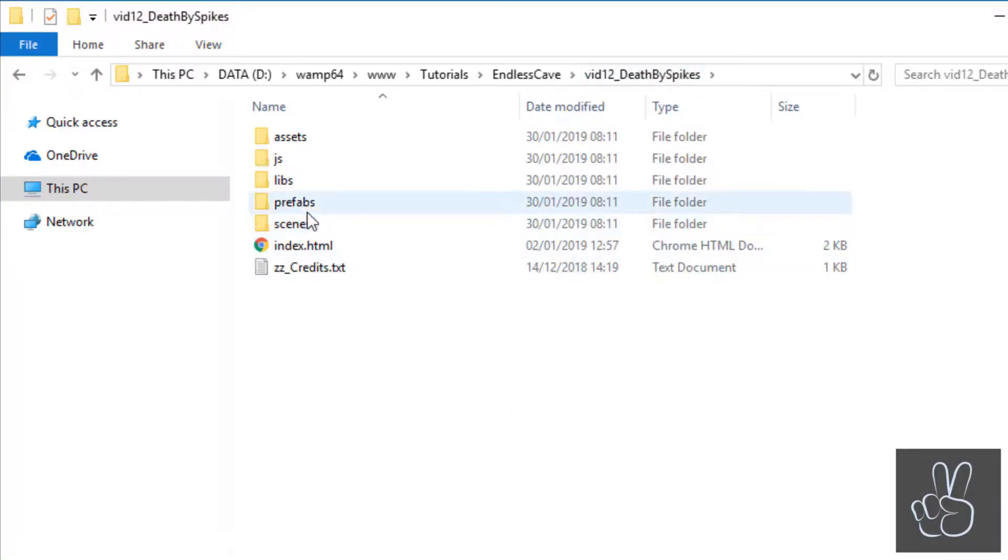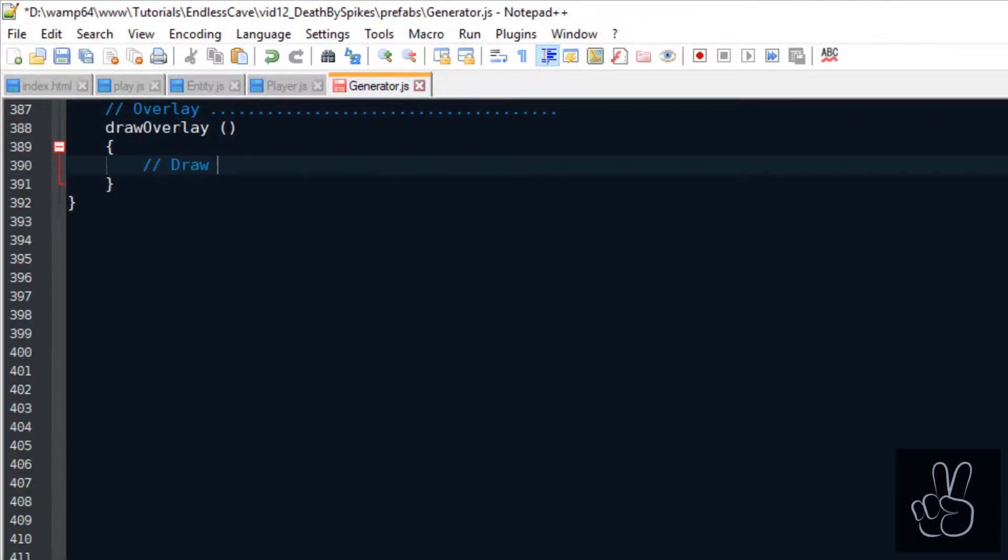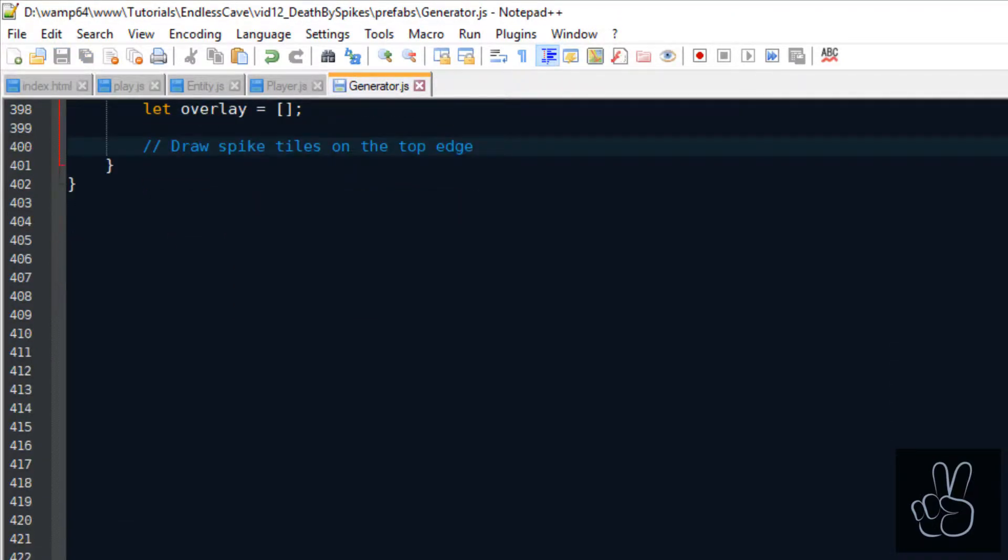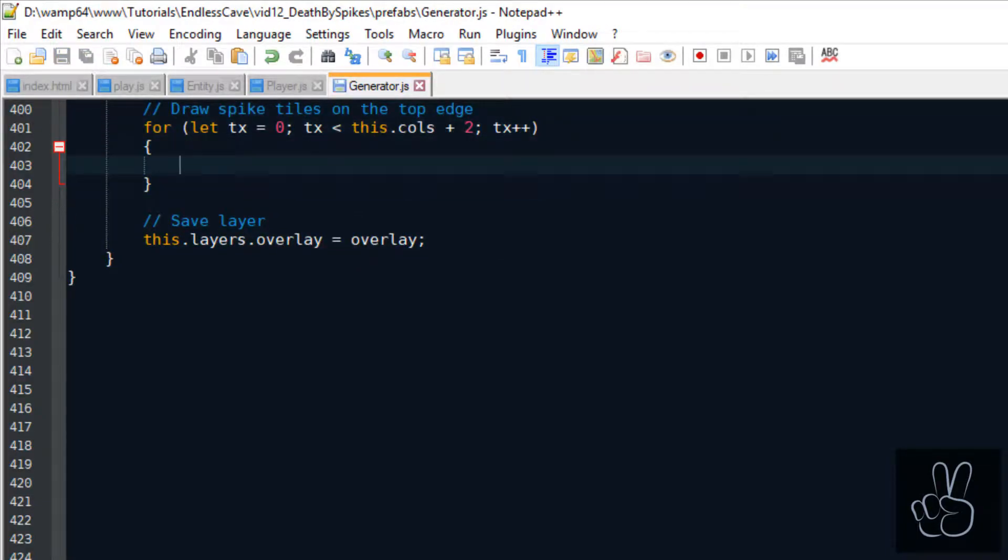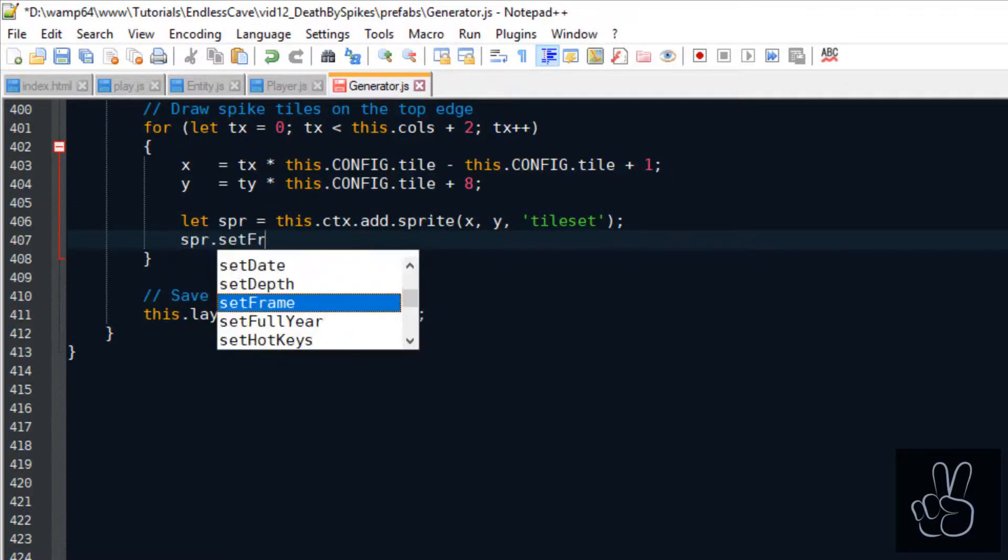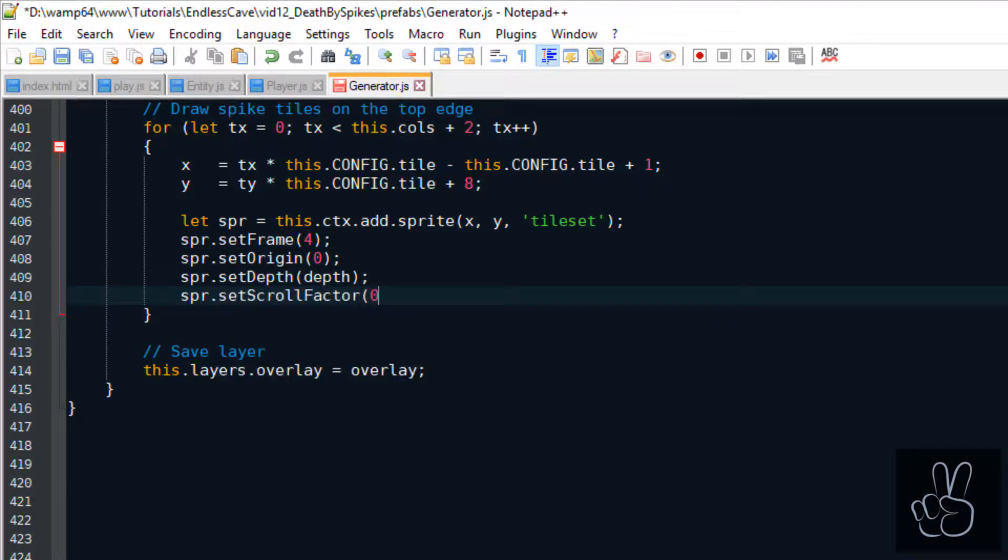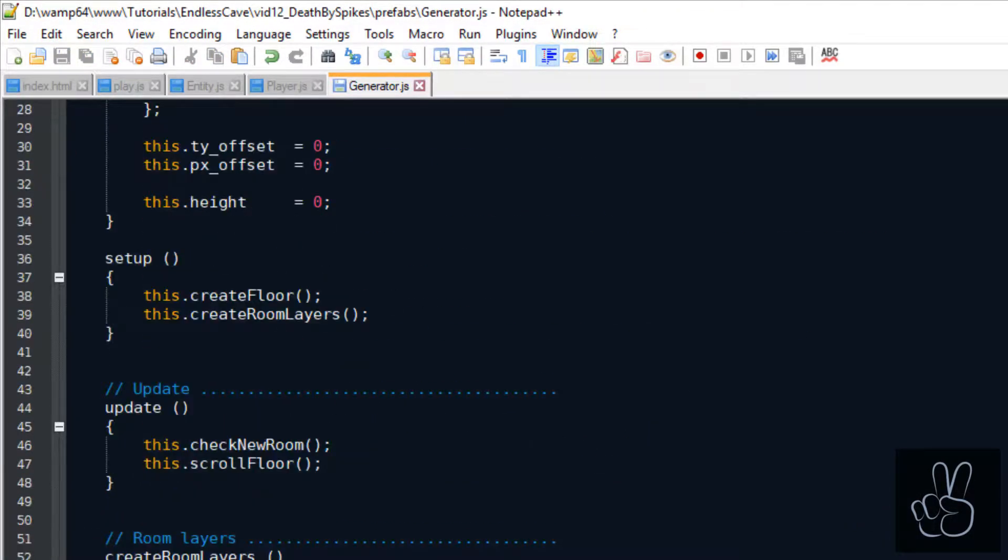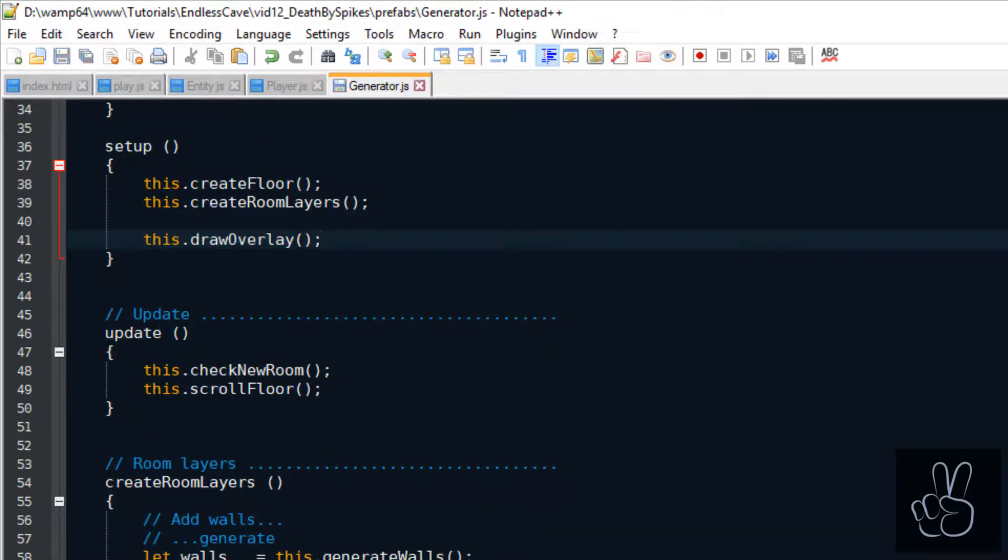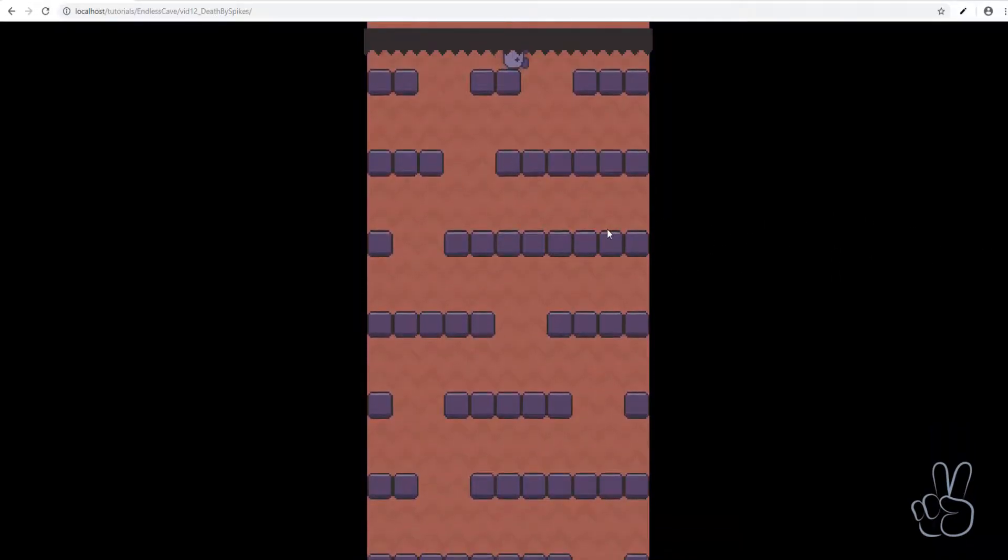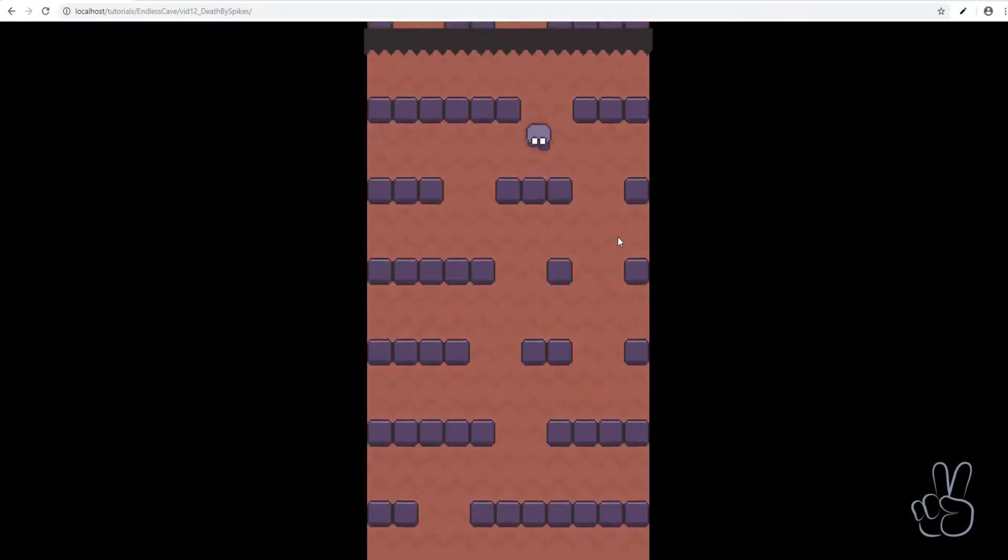As you know by now our generator prefab is responsible for creating and drawing all the levels. So we create a new subsection for the spikes overlay and we create a new method called draw overlay. Each spike is one tile from the map's tileset and we draw one row full of spike tiles. Then we add each spike sprite to the overlay array and finally we save this whole spikes overlay in the overlay layer of the generator. We want to draw the spikes only once at the beginning of every level. So we add the draw overlay method to the generator's setup method. If we run the game now we see that the spikes are correctly positioned.